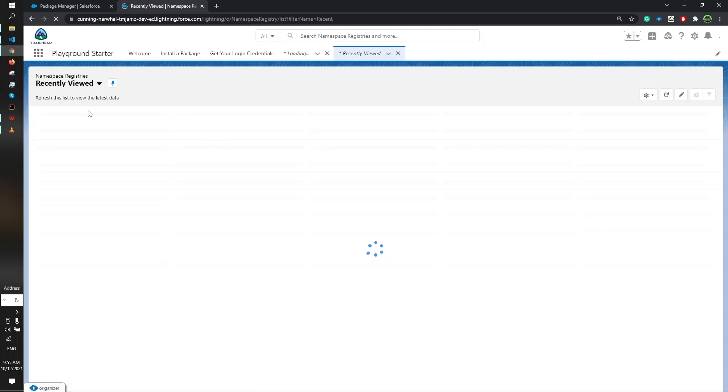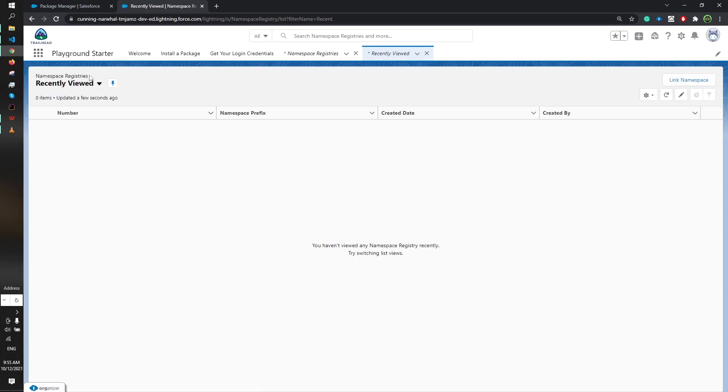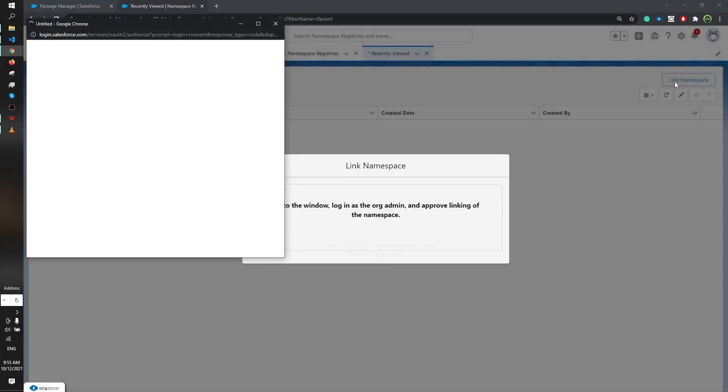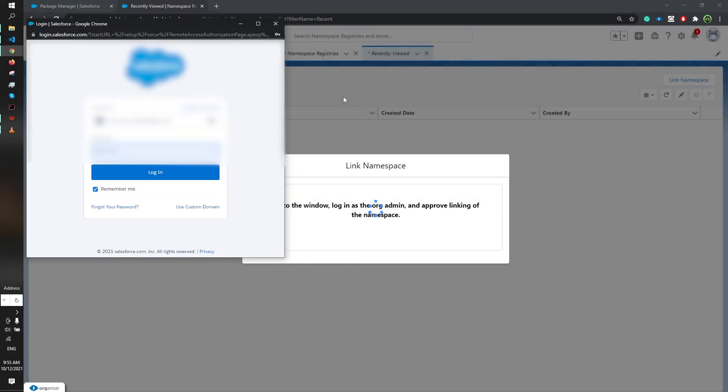We have come to the namespace registry object and you have to click on link namespace. I'll give you a reminder - if you have just enabled the dev hub in your org, you can't instantly link a namespace. It might give an error.